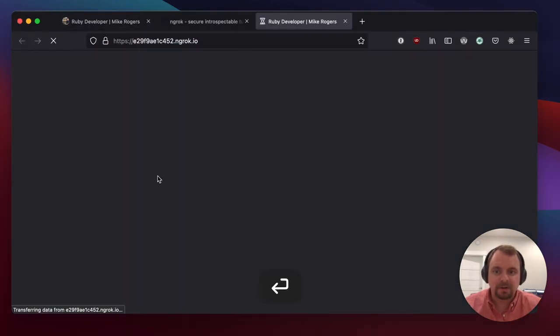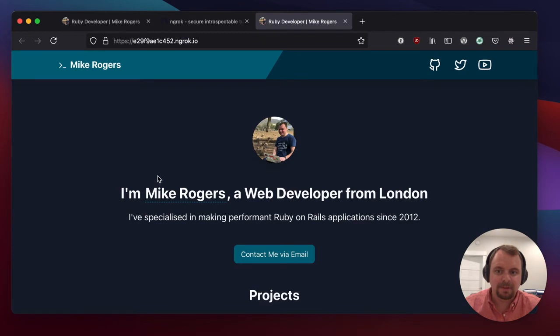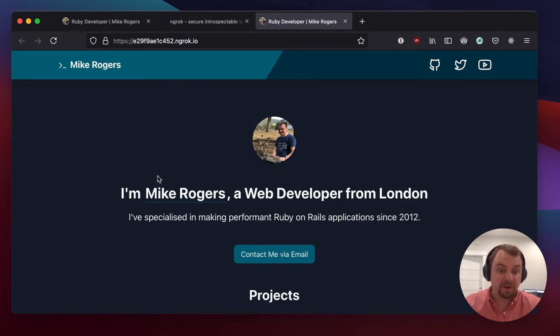So if I go here, here's my website. And if I also open that on my phone or an iPad, that will also work.